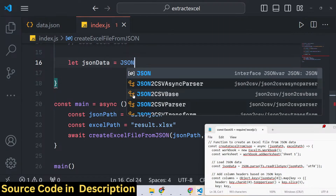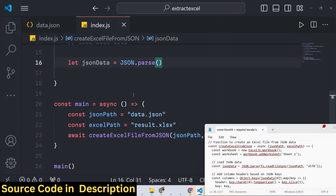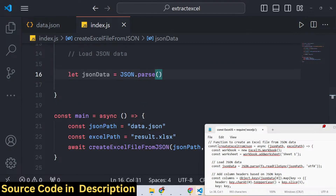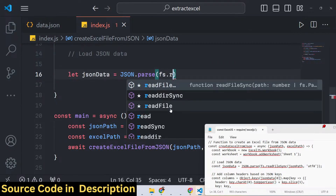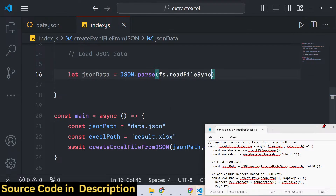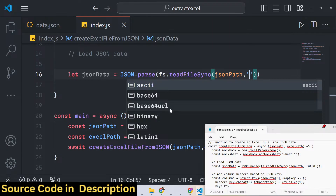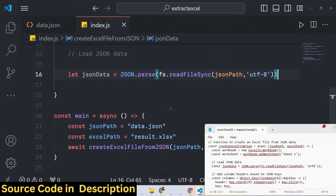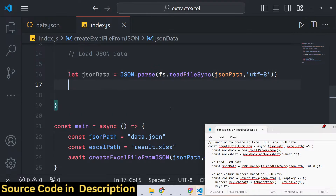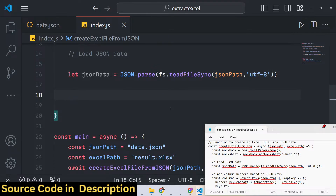After adding the worksheet, we need to load the JSON data from the data.json file. We create a variable and read the data using JSON.parse to parse the JSON, combined with the file system module's readFileSync method, providing the json path and 'utf8' as the encoding type. What this does is read the data from the file system, provide the path of the JSON file, and then parse the response using JSON.parse.